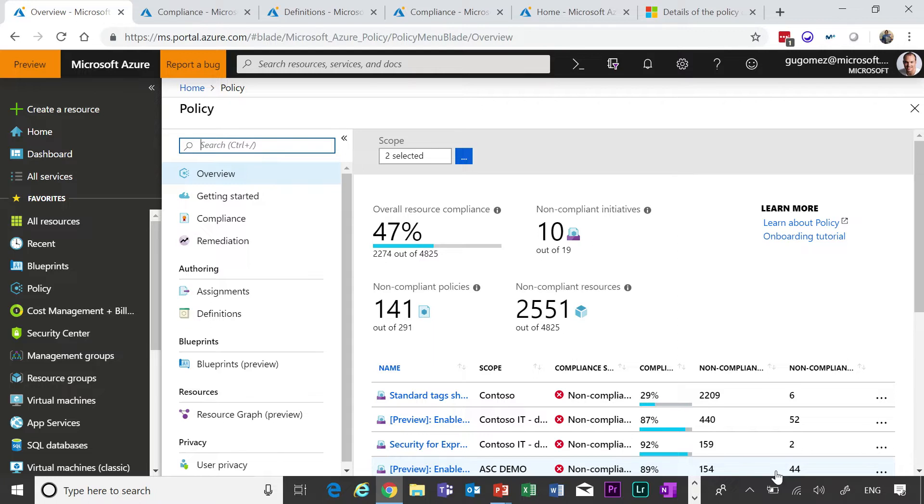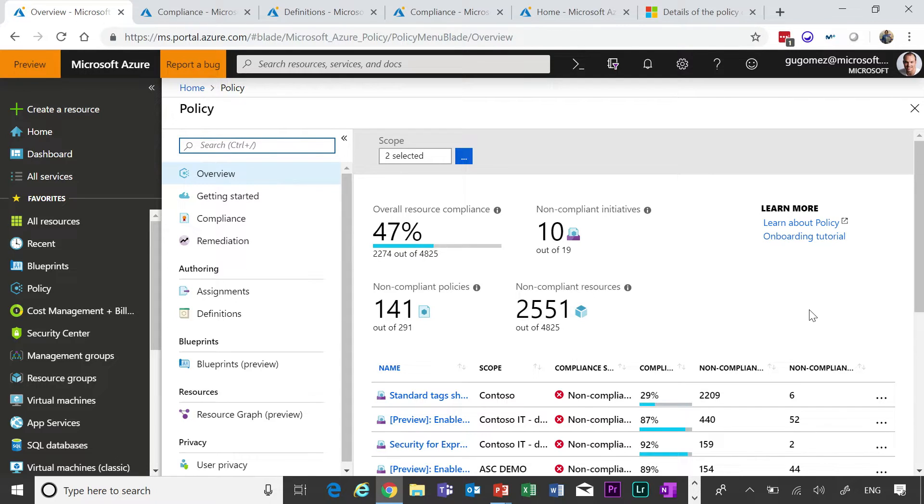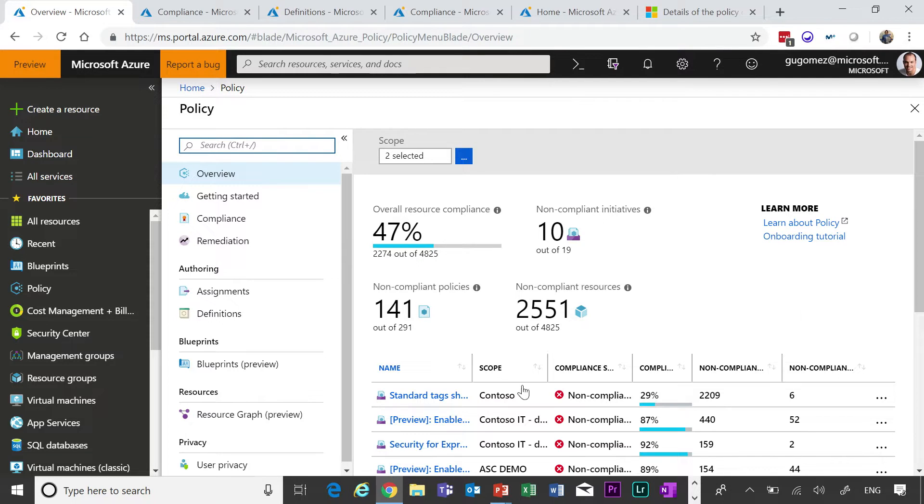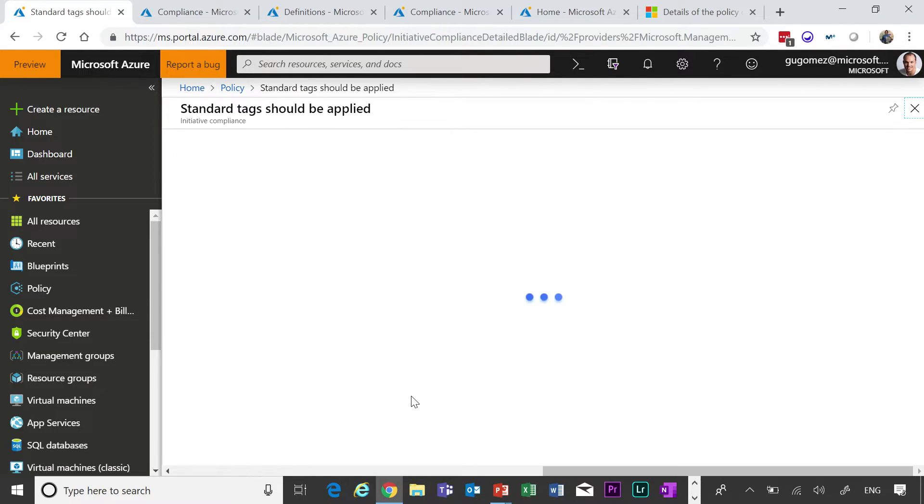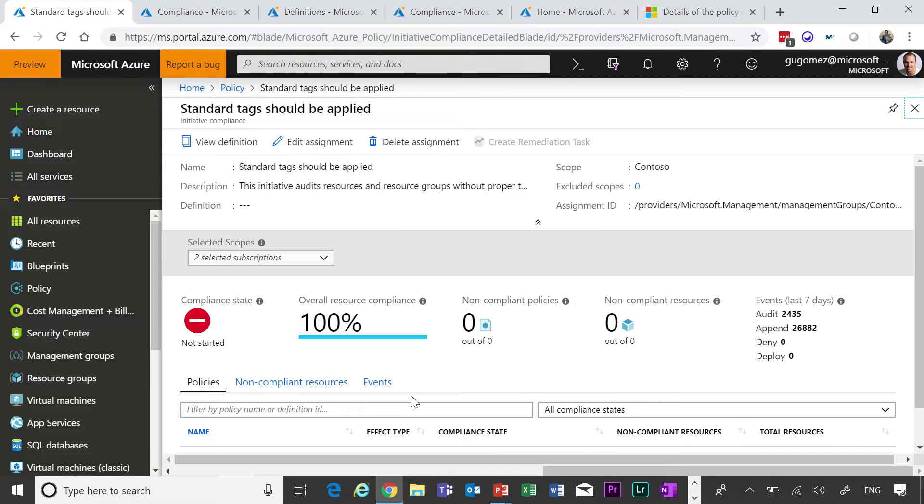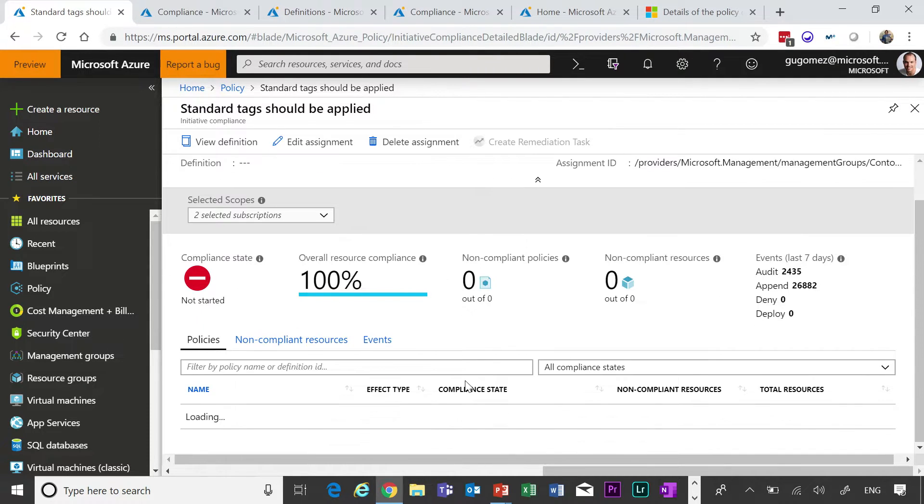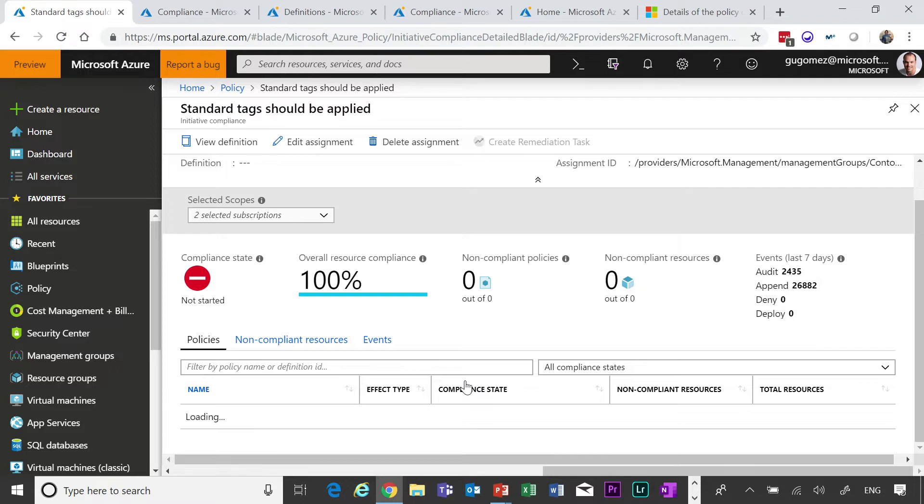So, the very first thing that I want to show you, 300 out of our top 300 customers are using policy, and we've learned a lot from that. We are adding a lot of things based on what our customers really want. The first thing I'm going to show you is we have the concept of initiative, and initiative is a set of policies that accomplish a single goal. In this case, this one is for tagging, and we just want to make sure that all resources are tagged properly.